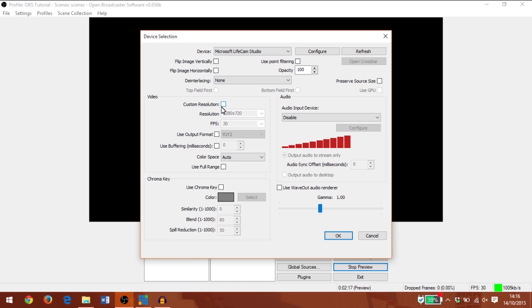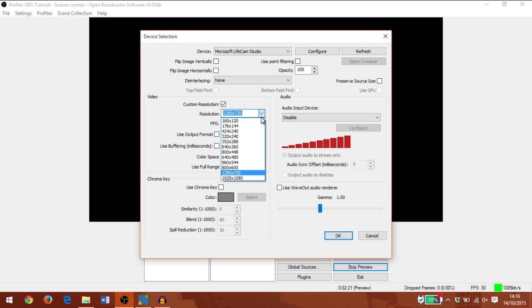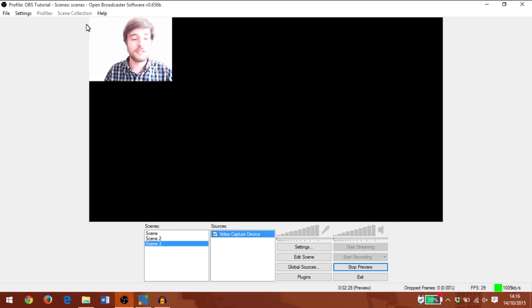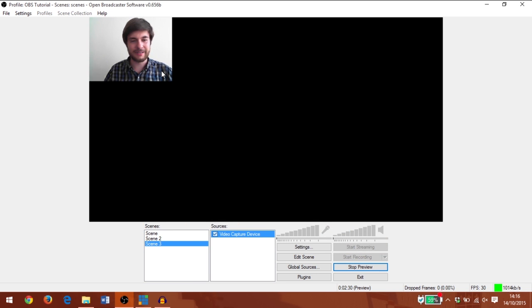But this time I'm going to change the resolution, and I'm going to select a 240 square resolution. This will give me a smaller version of the web camera that can take up a smaller part of the screen.